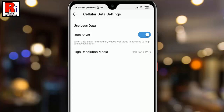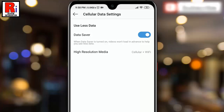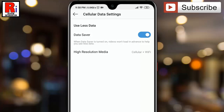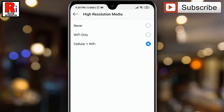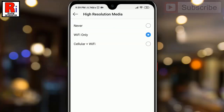You can also choose when Instagram will show you higher resolution media. For this, tap on High Resolution Media, then tap on Wi-Fi Only. From now on, Instagram will only show you higher resolution media if your device is connected to Wi-Fi.